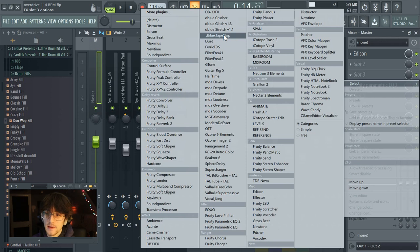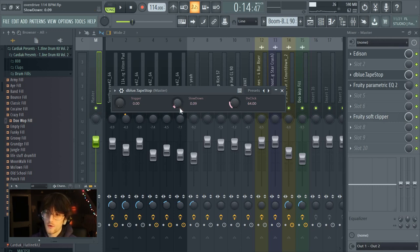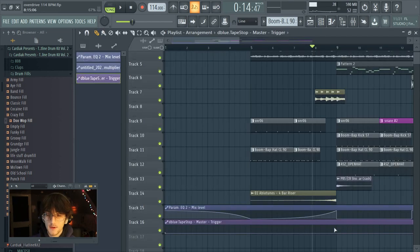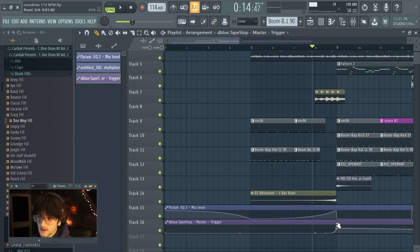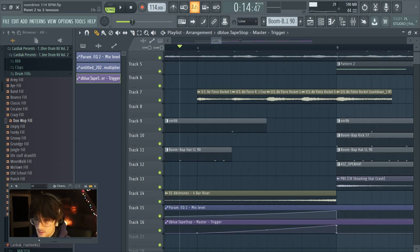Another effect I really love and use quite a bit is the tape stop or slowdown effect. To get it, search 'dblue Tape Stop' on Google — it's a simple plugin with just three knobs. You can adjust the slowdown speed: high is fast, low gives a really slow drag-out effect. The trigger is the parameter you automate — right-click it and hit 'A.' Place your automation points so that around the 50% midpoint is where the slowdown effect activates, right before your crash.